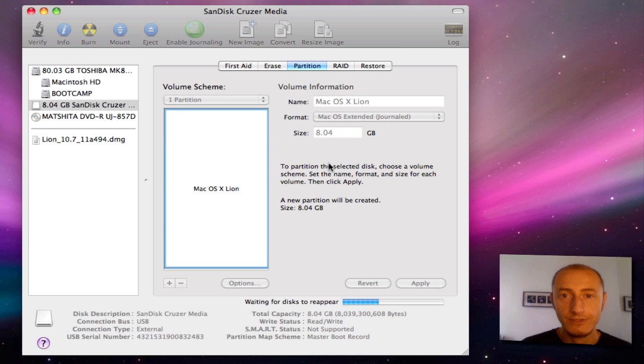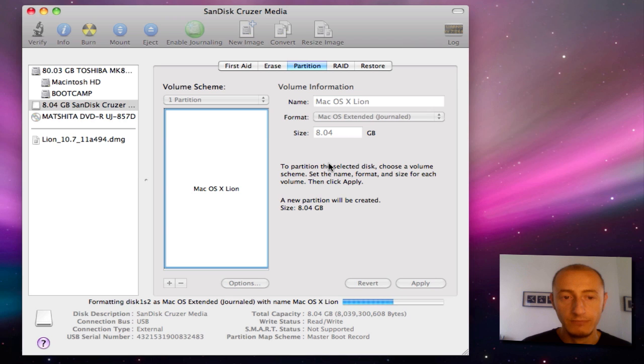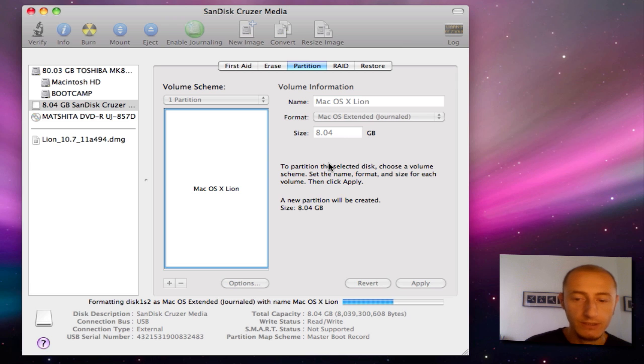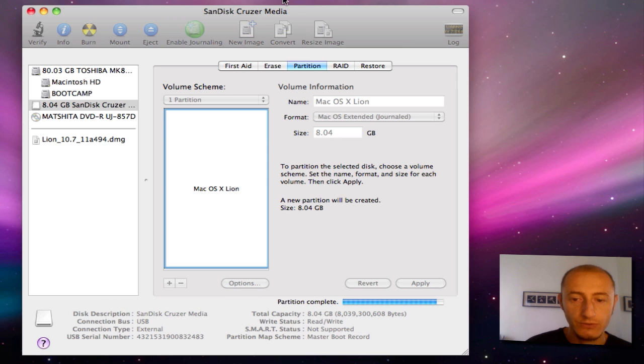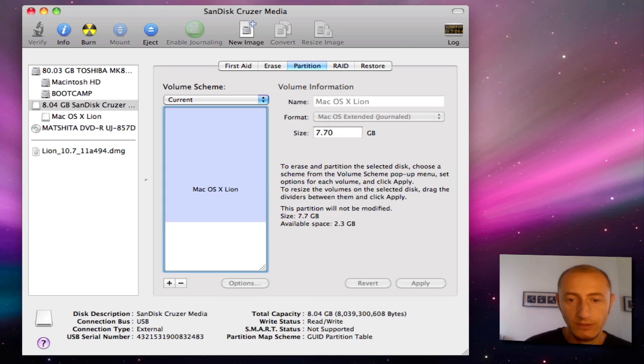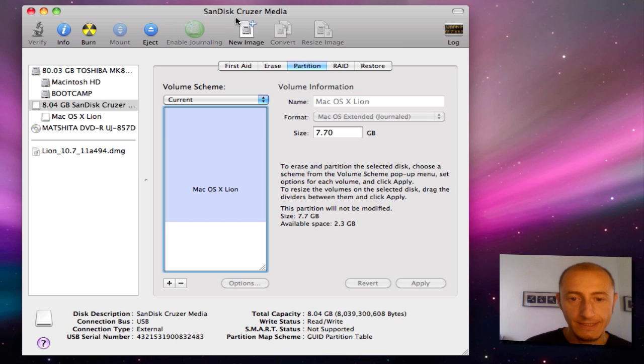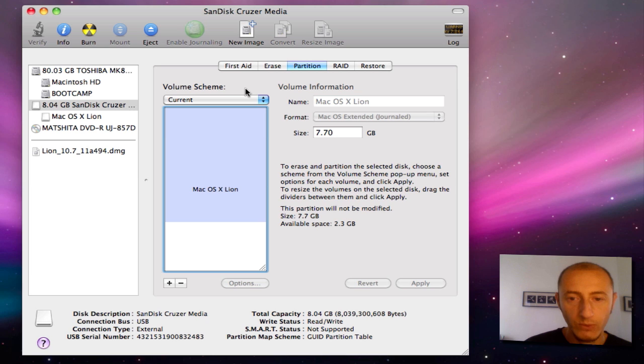This is going to take just a few seconds. It's not going to take a long time. I was going to pause the video, but no need for it. Now we have formatted our drive the way we wanted it.